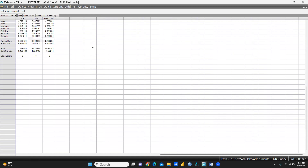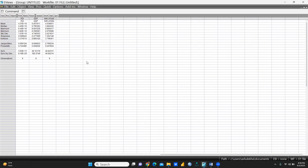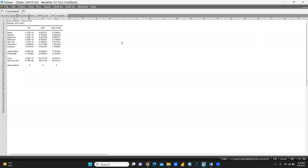Now you can see the descriptive statistics output: mean, median, maximum, minimum, standard deviation, skewness, kurtosis, Jarque-Bera, probability, and sum — all displayed for each variable.